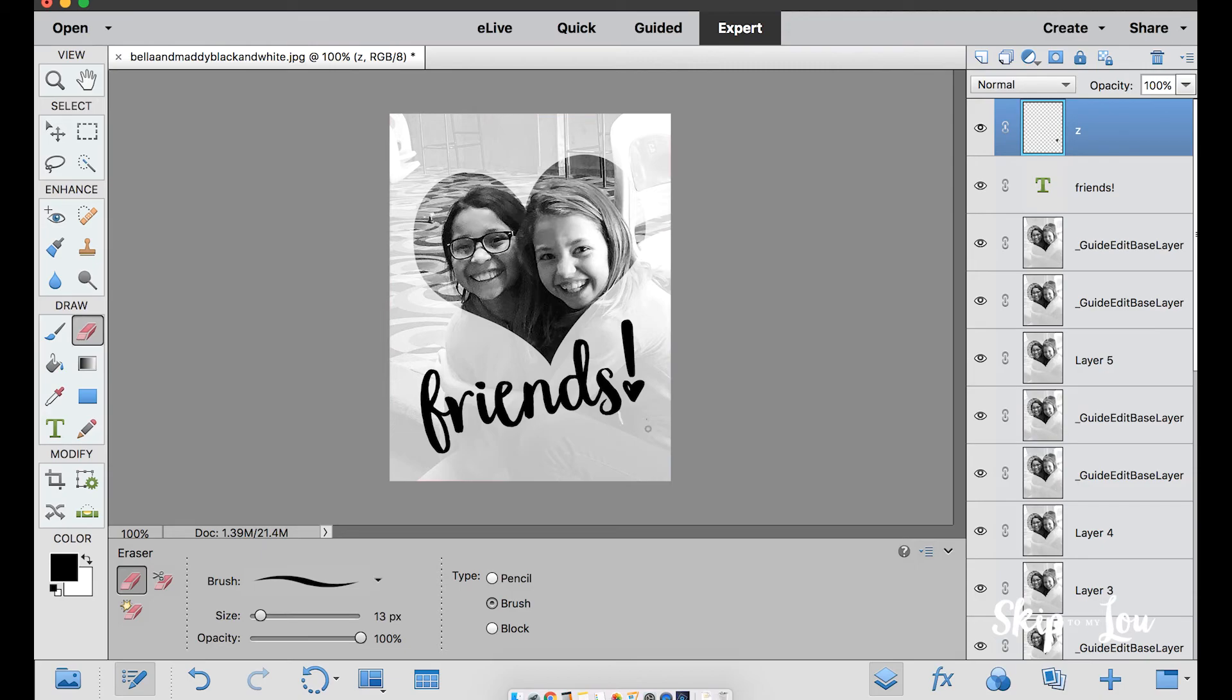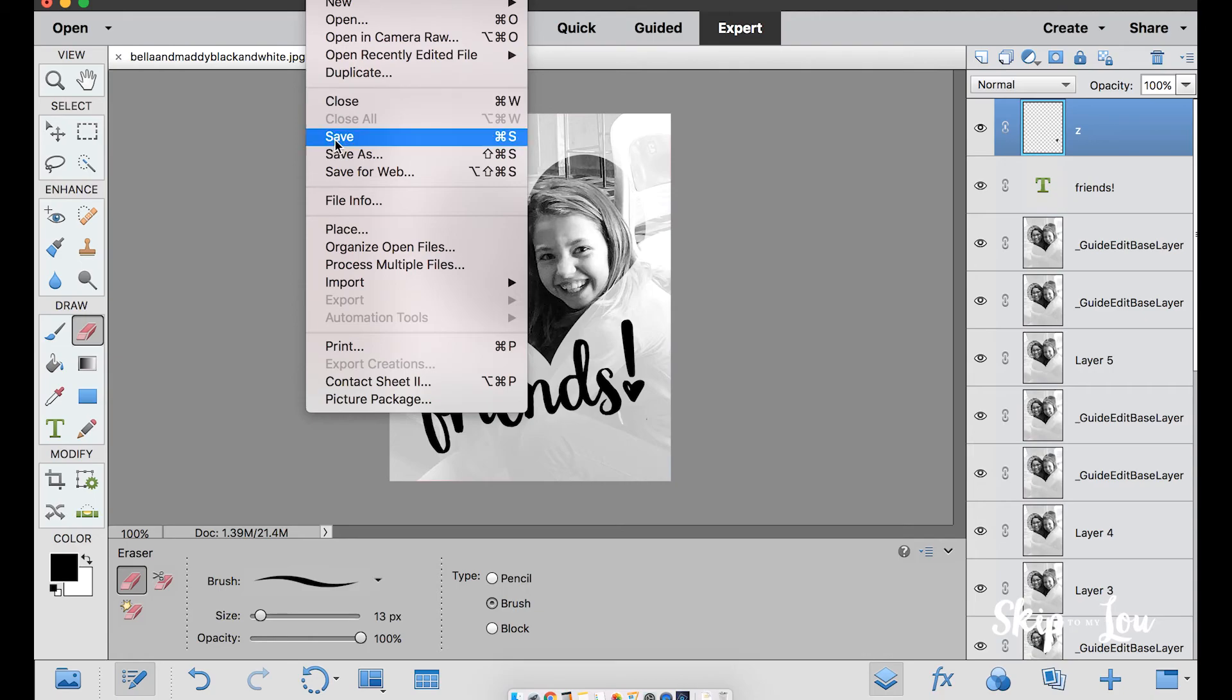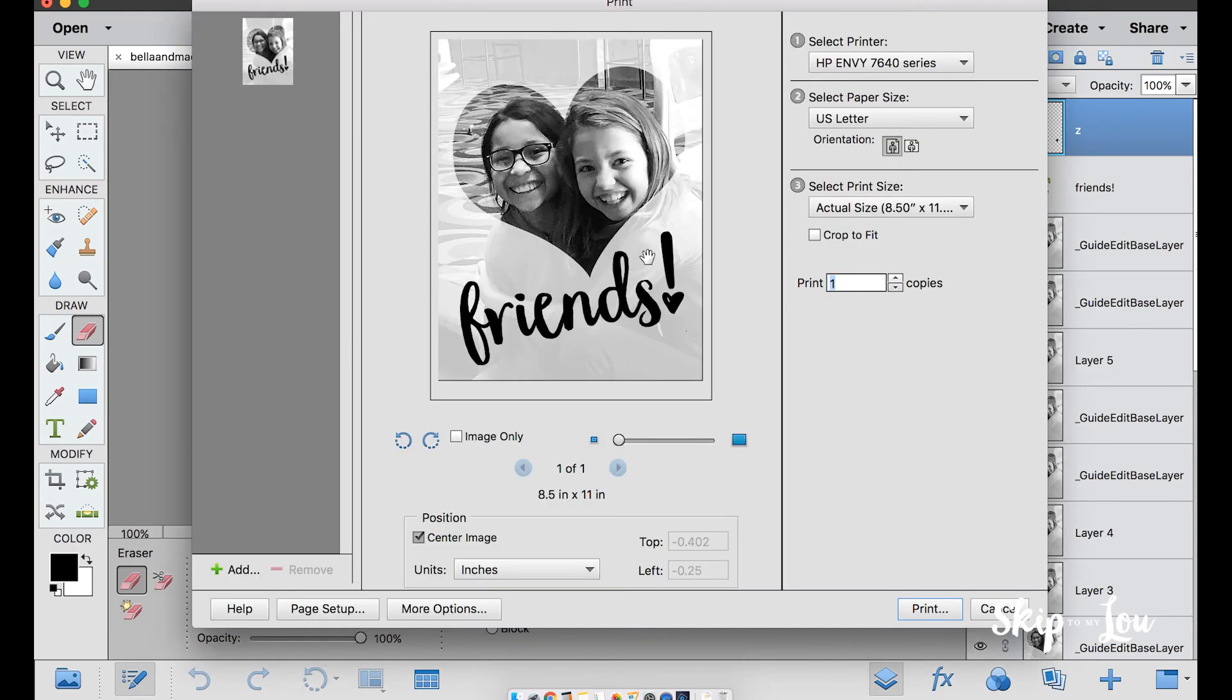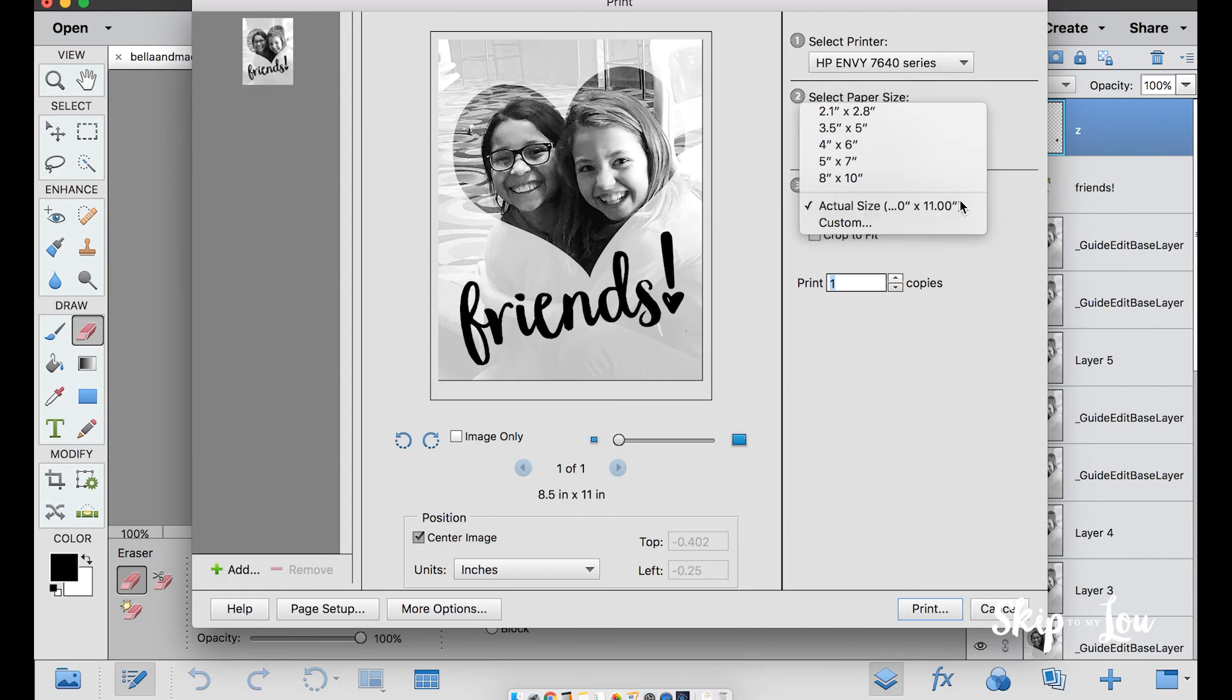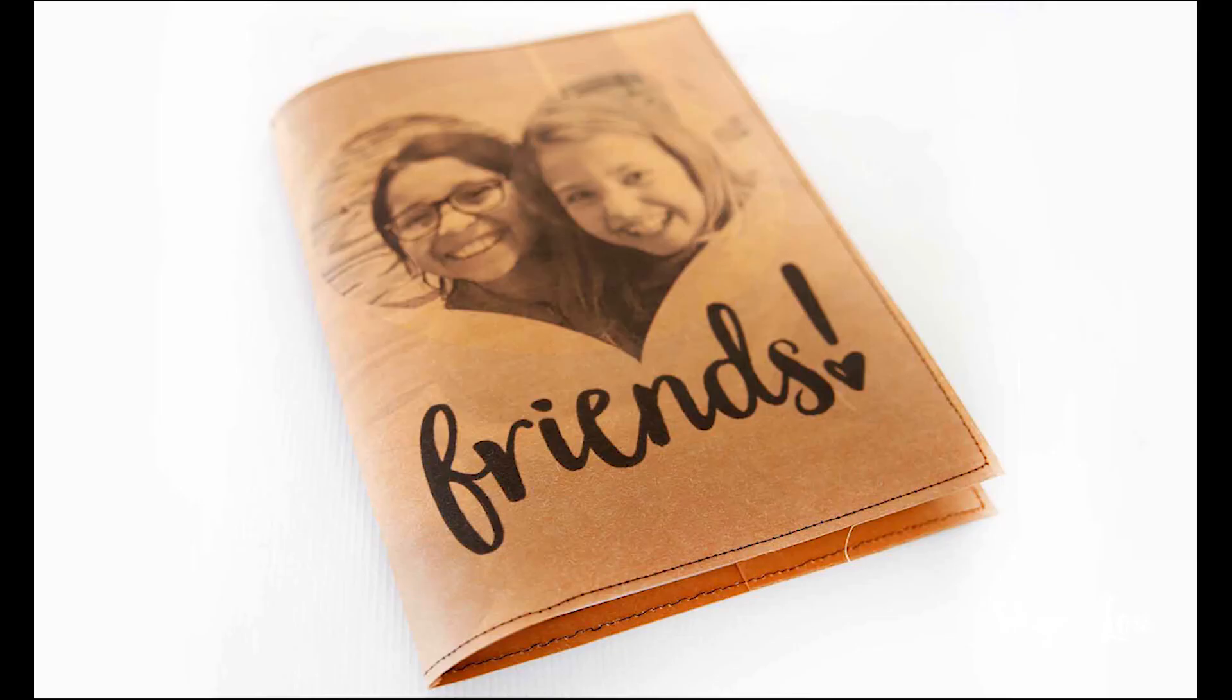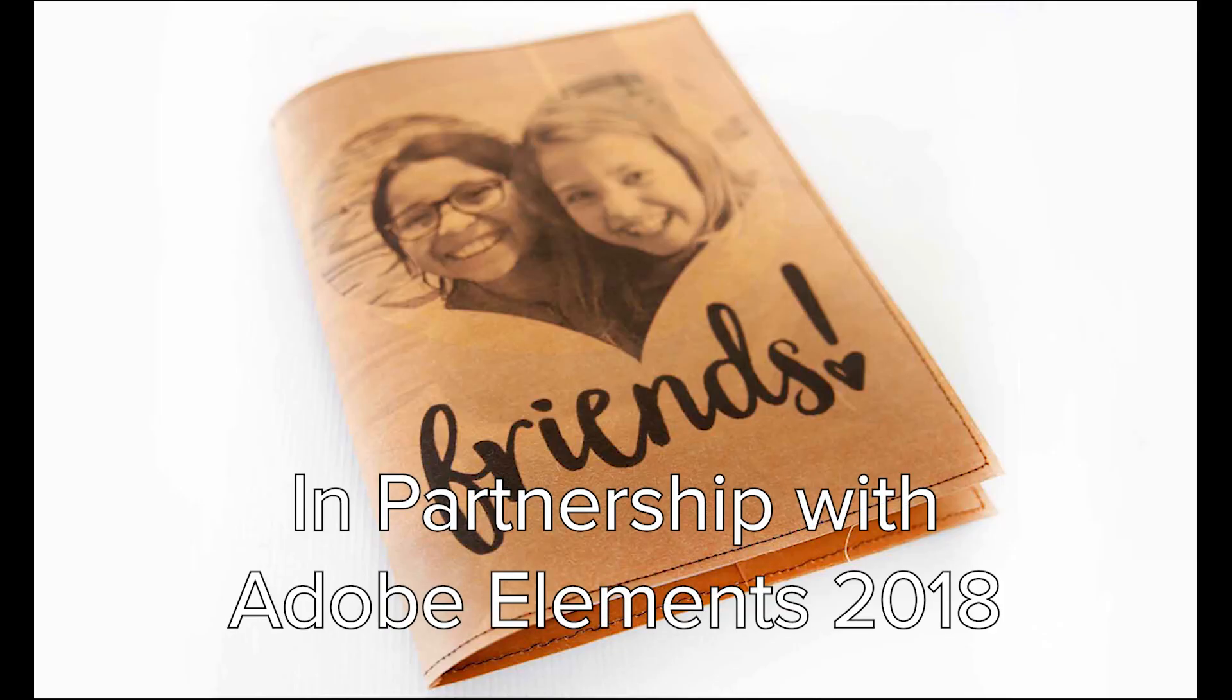That looks great. We're ready to print. Choose the size from this drop-down. We need the image to be actual size for the project. Also, make sure to select center image. Now we're ready to create our custom notebook cover.